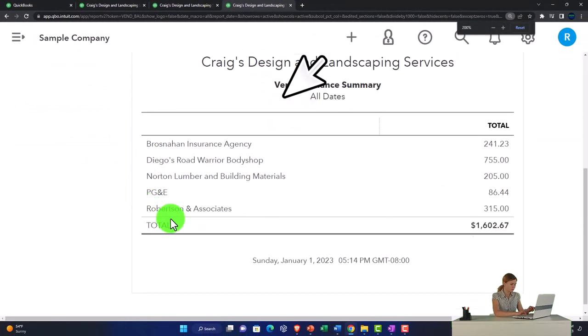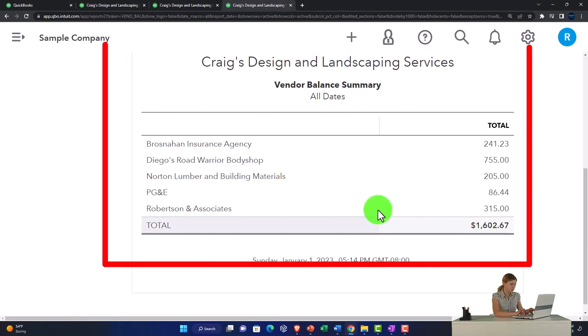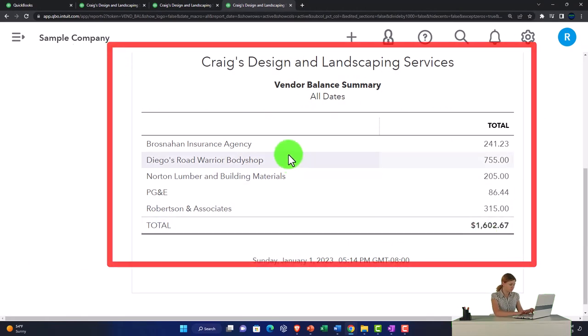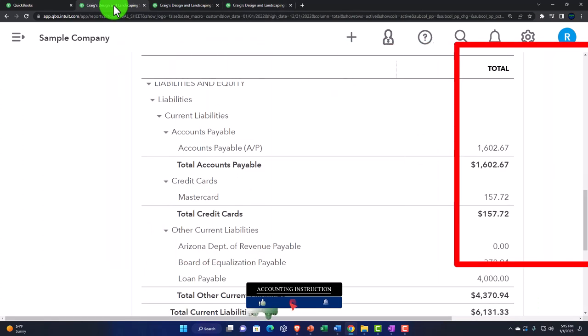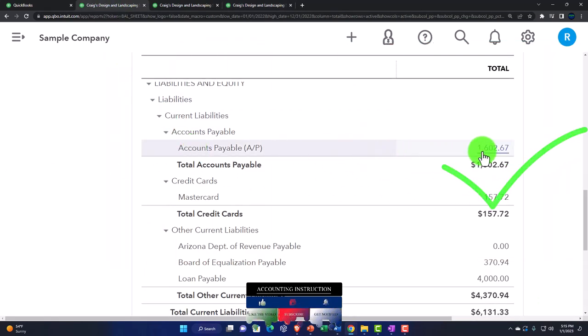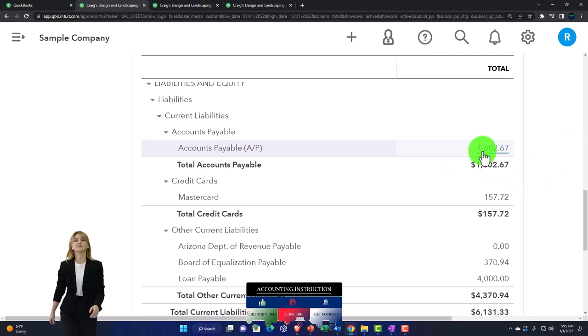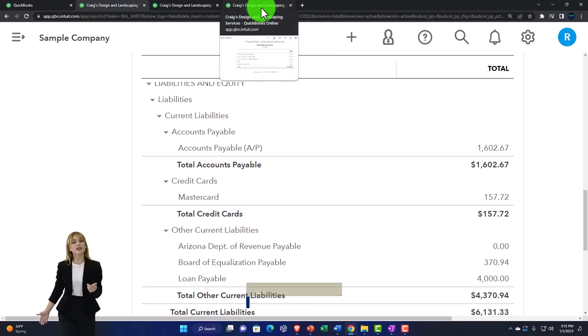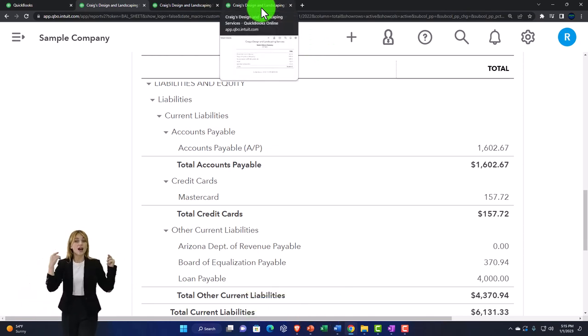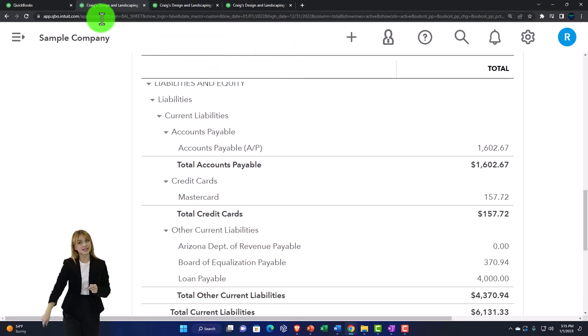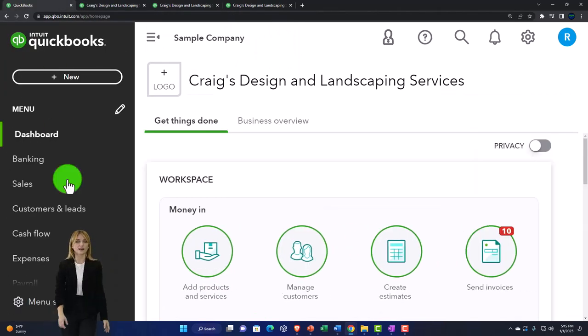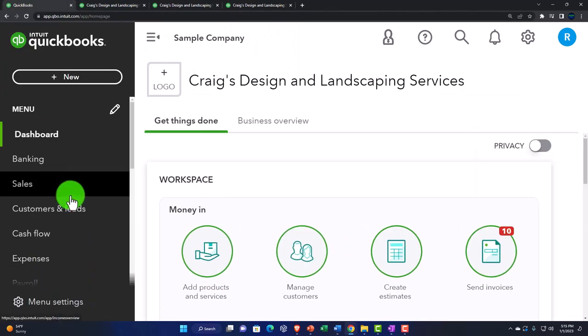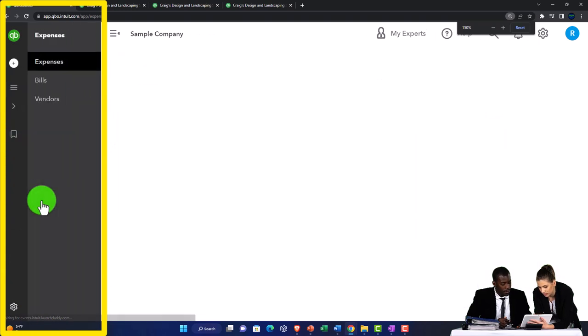So these two would be the primary kind of sub-ledger reports. If I go into the vendor balance summary, for example, and there we have it. Now we've got the accounts payable totaling to 1,602 and it's broken out by who we owe the money to. If I go back to the first tab, we can see, sorry, to the balance sheet, that ties out to the 1,602.67 here. That makes sense. However, we often don't use this report as much in practice because instead of going there, we're going to go into the vendor center. We're going to go to the left-hand side. We're going to go into the expenses tab in the accounting view.